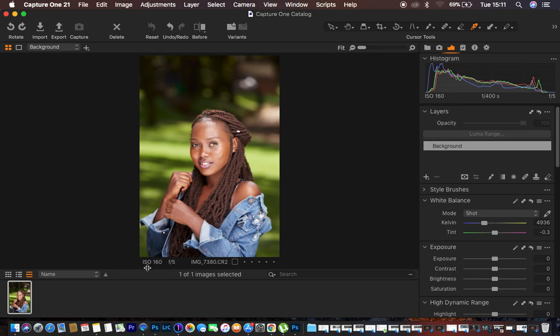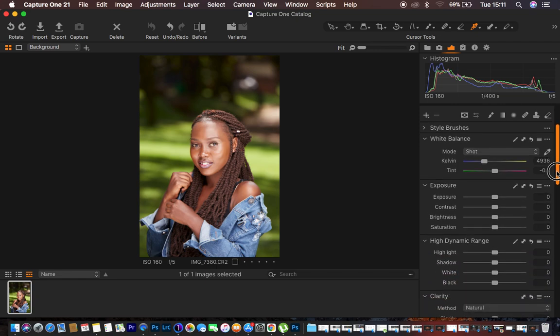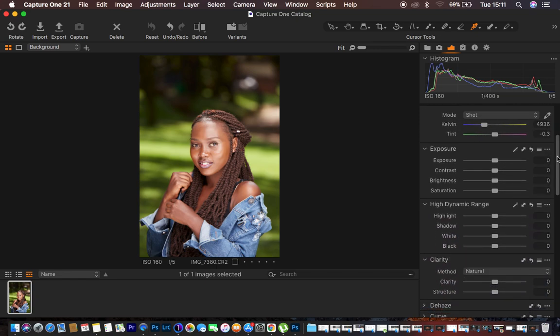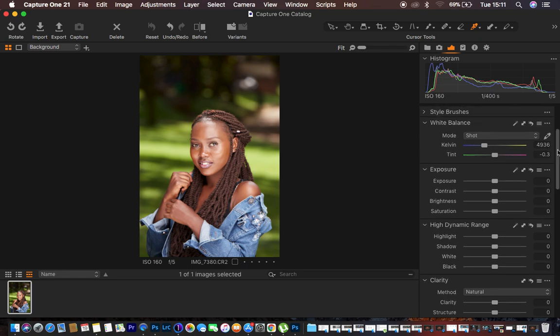This was shot at ISO 160, around midday, at f5. The first thing I do in Capture One is come to the basic sliders, but before I do anything on the basic sliders I first make sure I get the best picture profile for this camera.